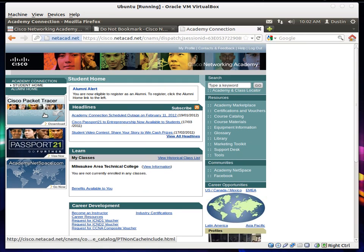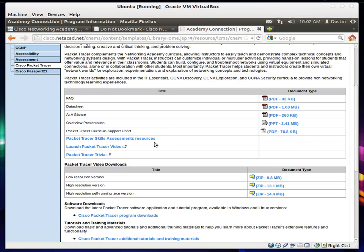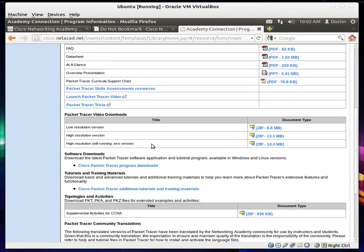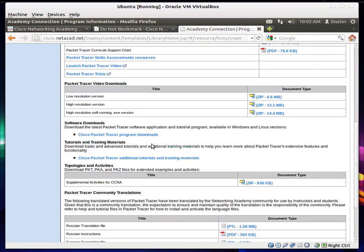So I click Cisco Packet Tracer over here on the left. Takes me to this page. There's a couple of different versions here. Find the Linux version. Somewhere. Right here. Software downloads.